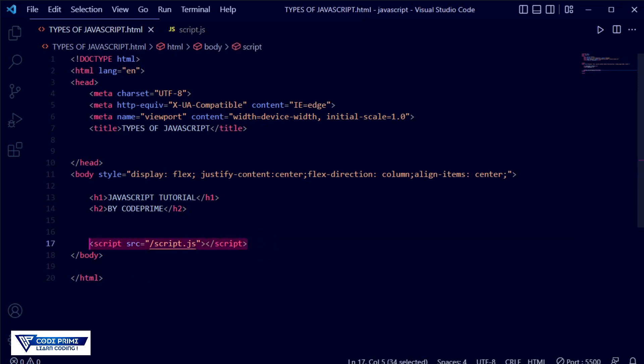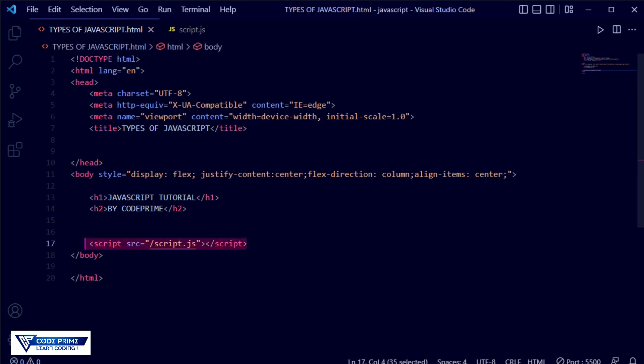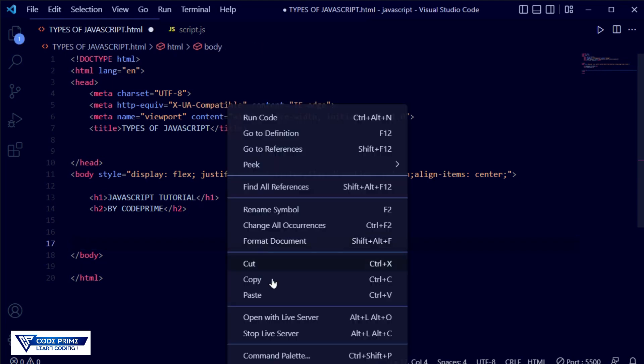A better option is to always put the script in the body section so that the website loads first, then the script runs. If you put the script in the header section, the script runs first and then the page loads, which takes more time. If you place the script in the body section, the website runs fast and the script loads after, making everything work faster.